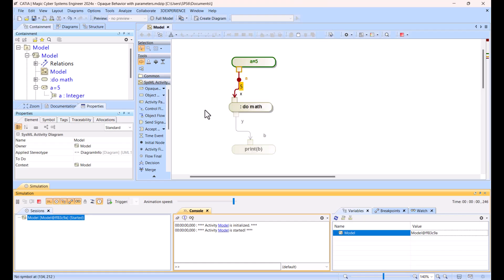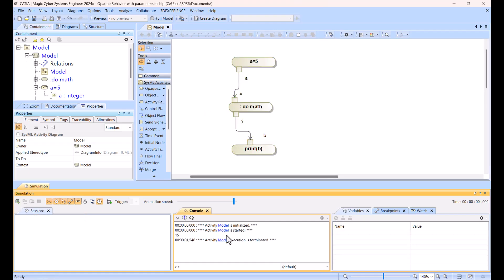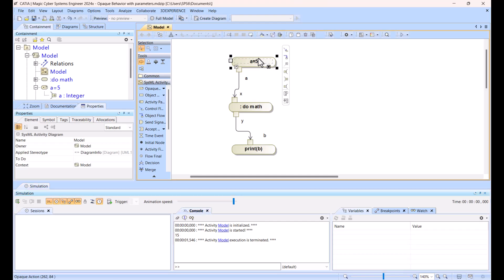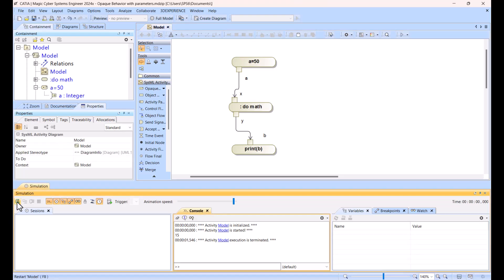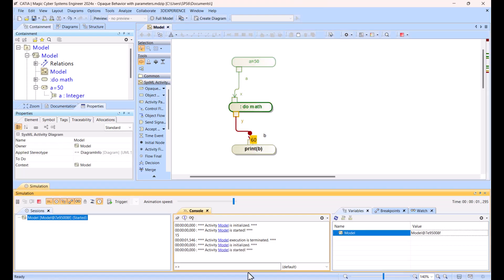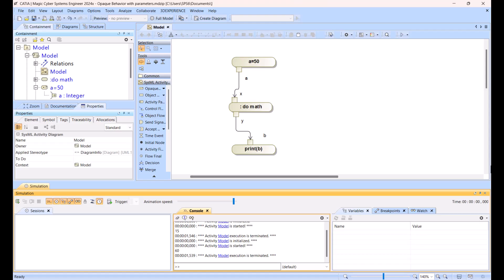Run, so you see 15, right, so correctly, because it was 5 plus 10. If I change this like to 50, it will be 60. Answer, right, 60.